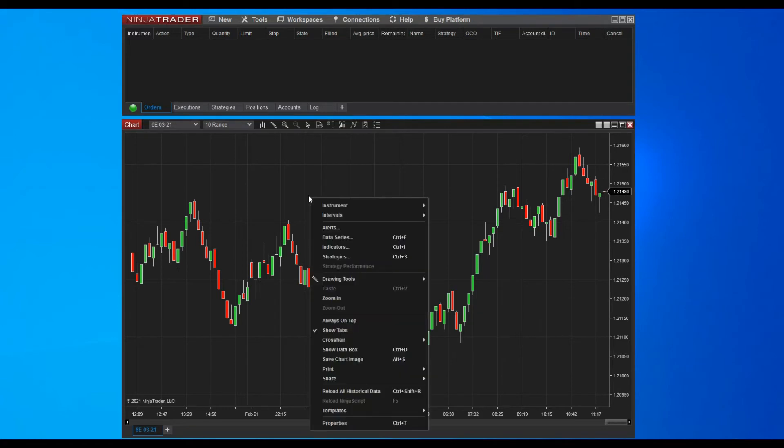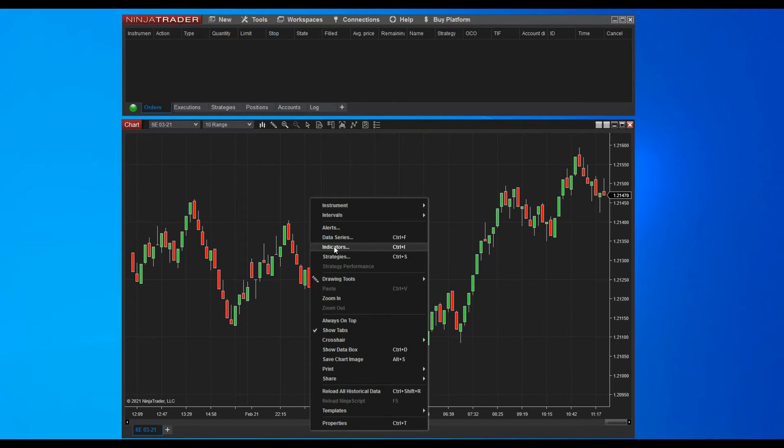You have the chart ready, you can now add the indicator to the chart. Click the right mouse button to display the contextual menu in the chart. Then search for indicators in the list and click the item.